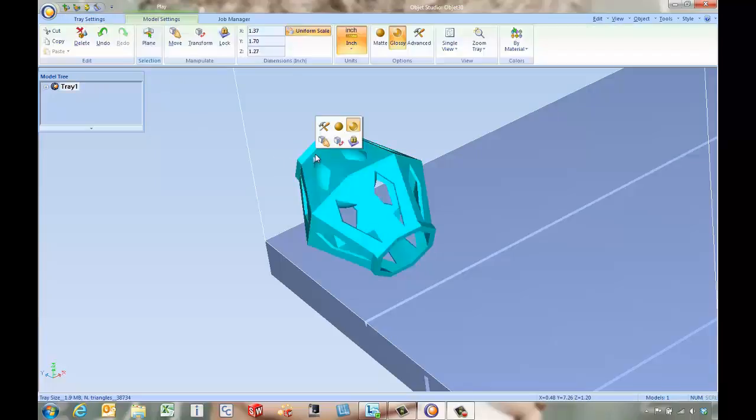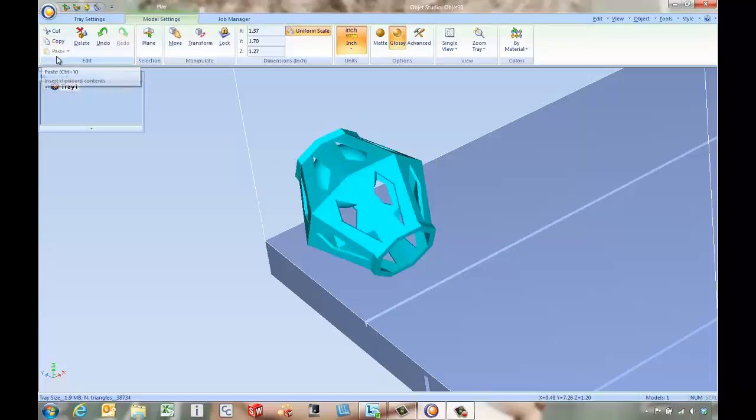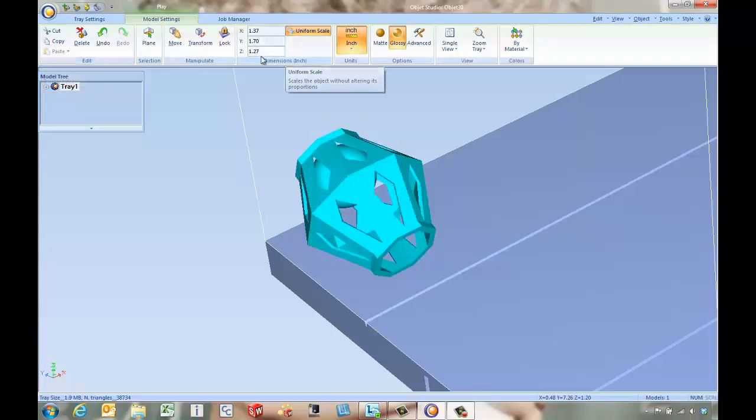Another couple things we can do, we can always copy and paste additional copies into the part or change the scale up or down before we get printing.